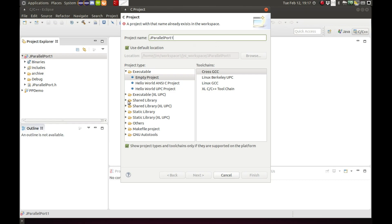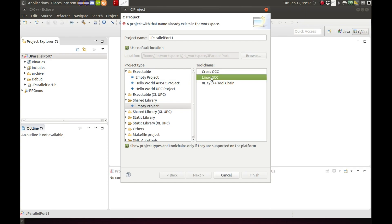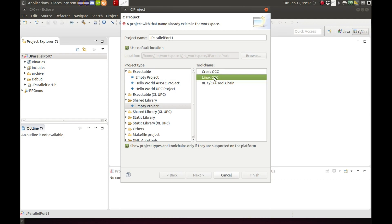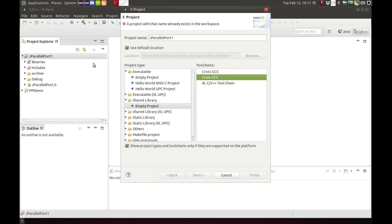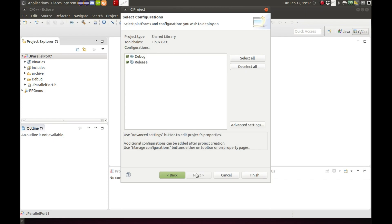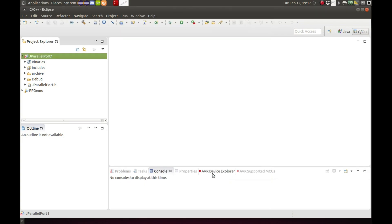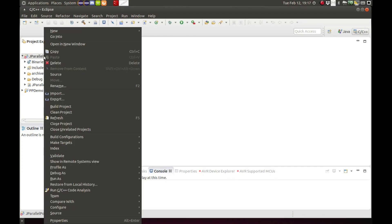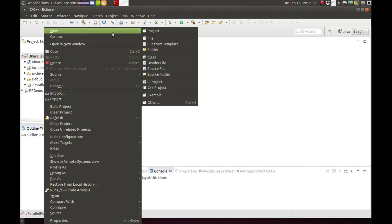I already have a project set up but I will go through the steps to show you how to set that up. Go to file, new, and order to C project. For the project name just type in J parallel port one. Go down to shared library, right click on it and click on empty project. Since I'm on a model next architecture, I'm going to choose Linux GCC.